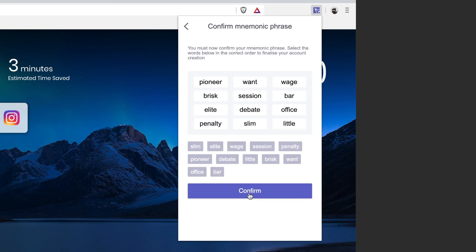And then hit confirm. Like I said, never show this to anyone. This is your secret passphrase in case you ever need to recover your wallet.